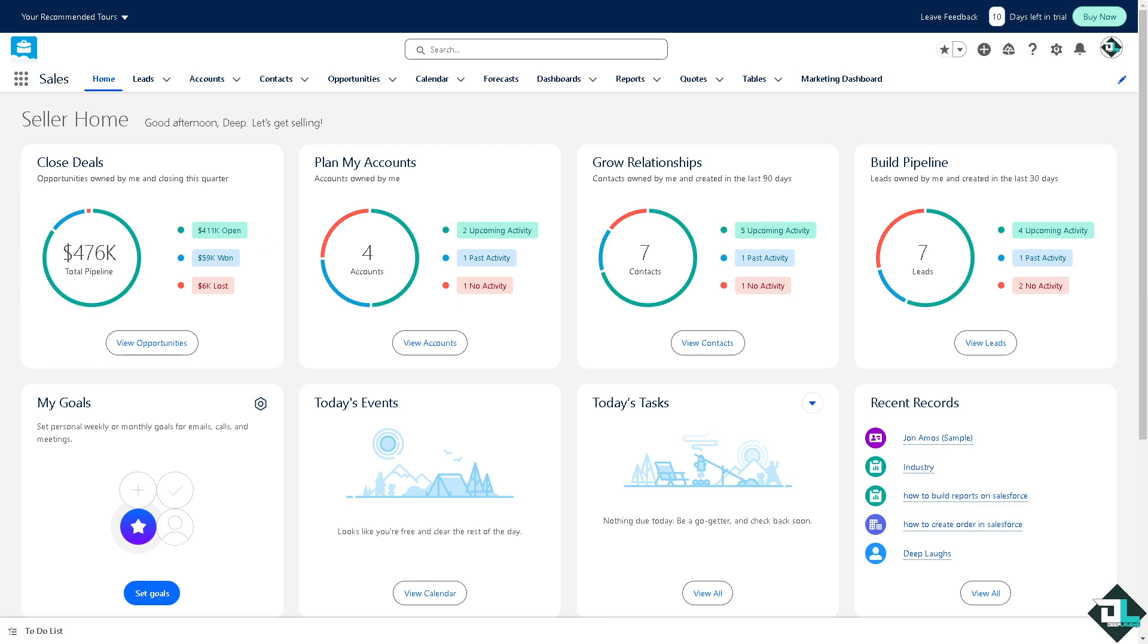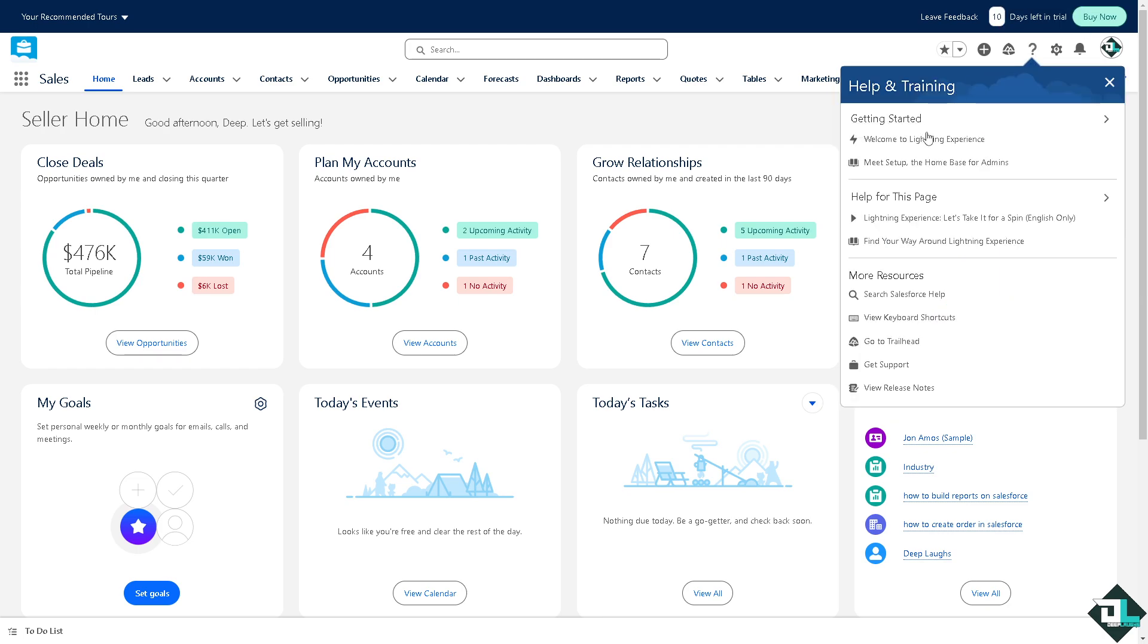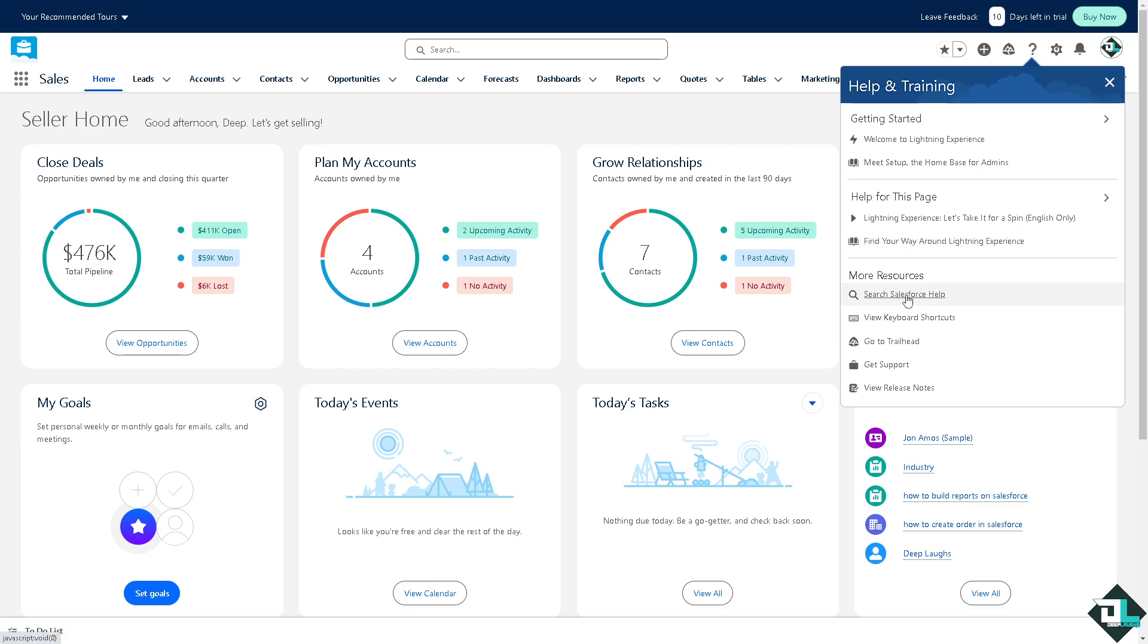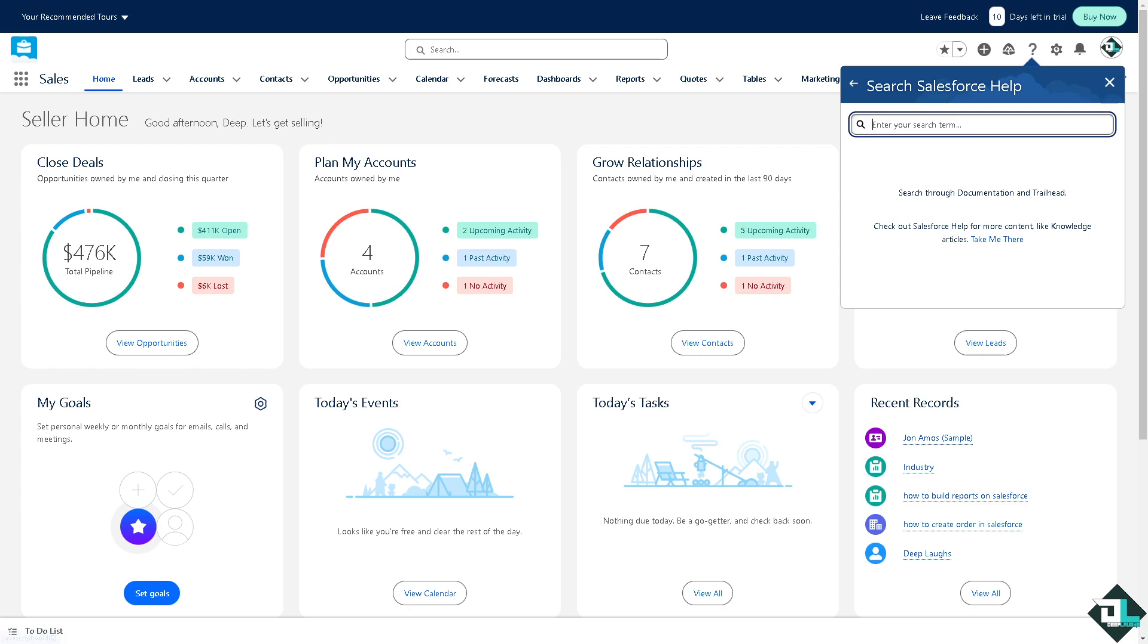Right now, if you encounter any of that, the first thing that you need to do is go to the upper right corner where you can see the Salesforce Help. Now in this you might want to go on the more resources that says search Salesforce Help.